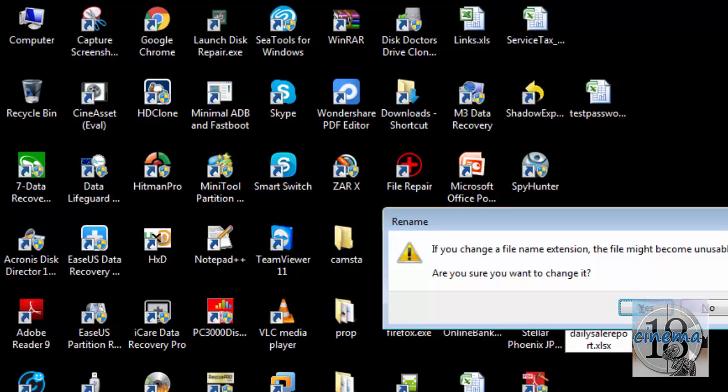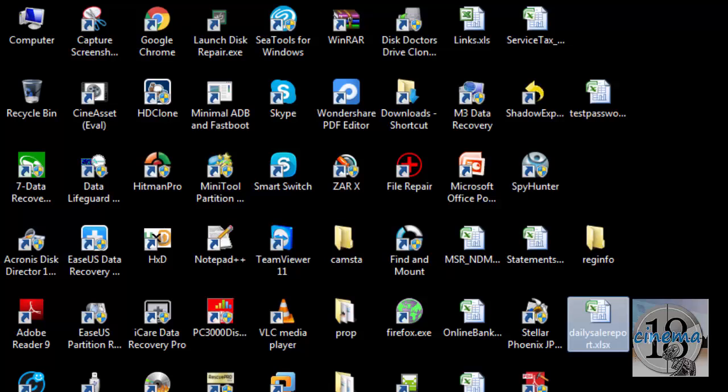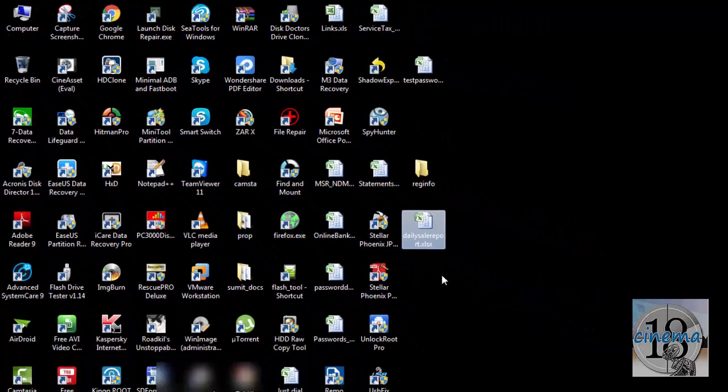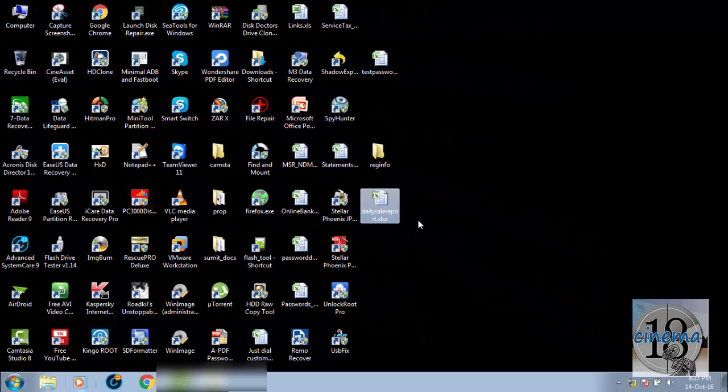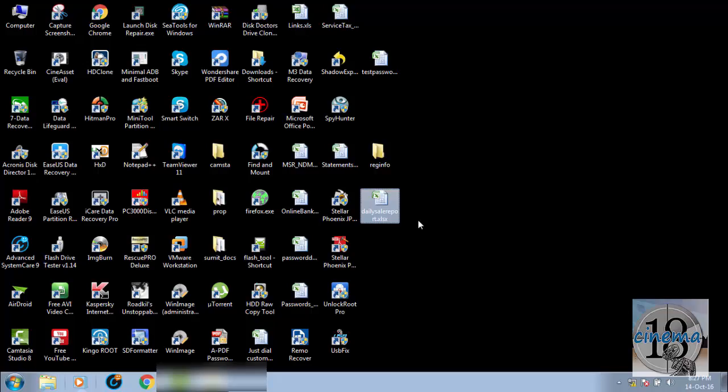It again gives me the same warning: if you change the file name, the file might become unusable. Are you sure you want to change it? Yes.